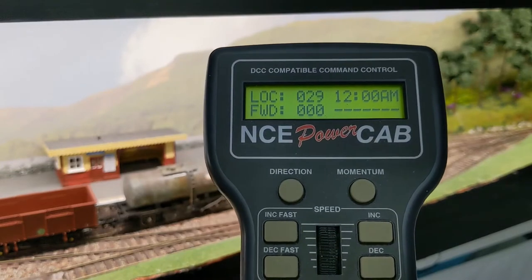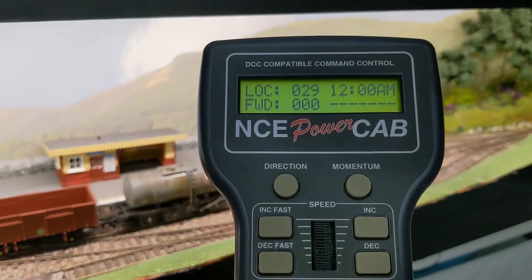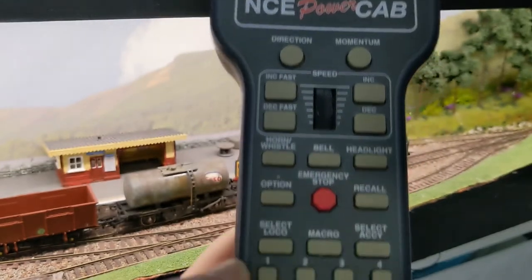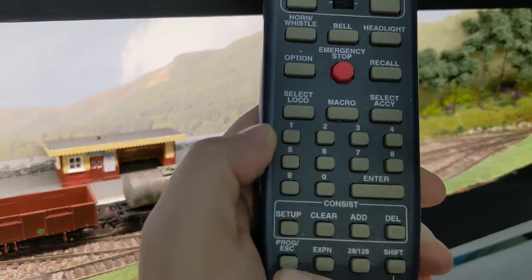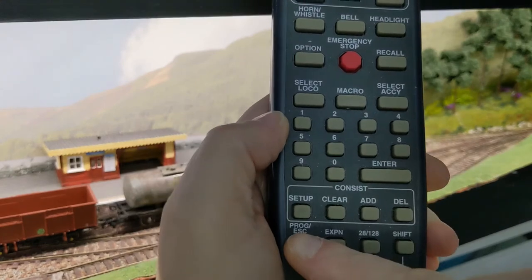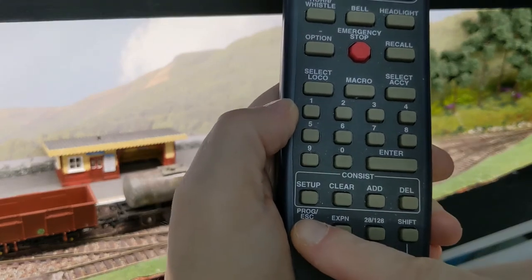To set the fast clock, we press the Prog Escape key at the bottom left three times, or press it and press the 3 button.